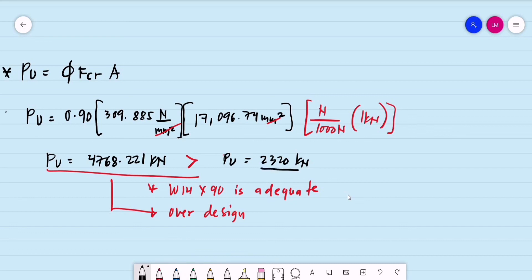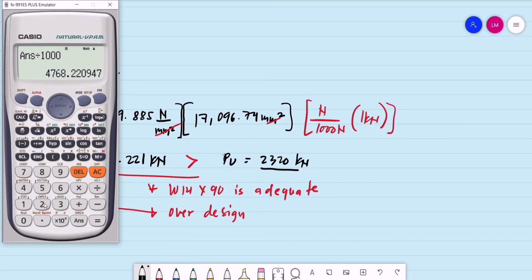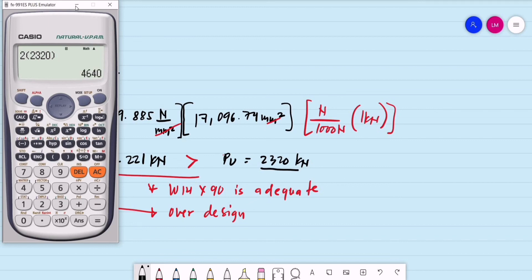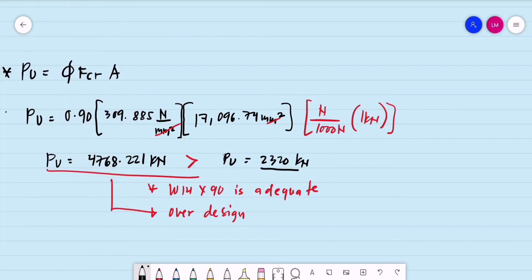Twice the actual ultimate load is 2 × 2,320 = 4,640 kN, which is less than the section capacity of 4,768.221 kN. This confirms the section is over-designed.